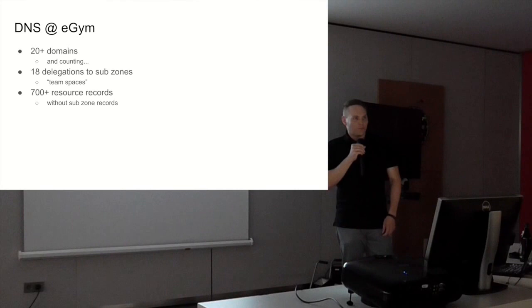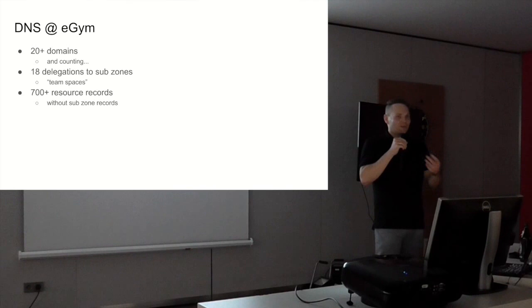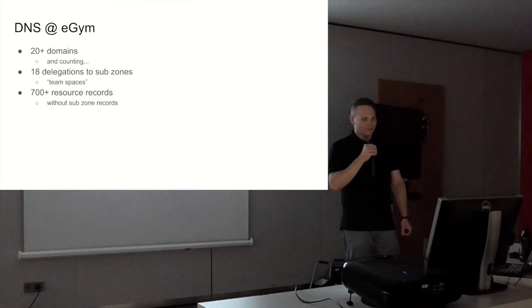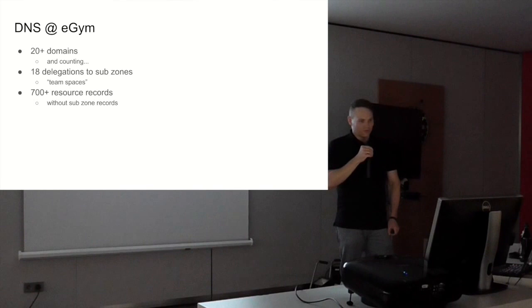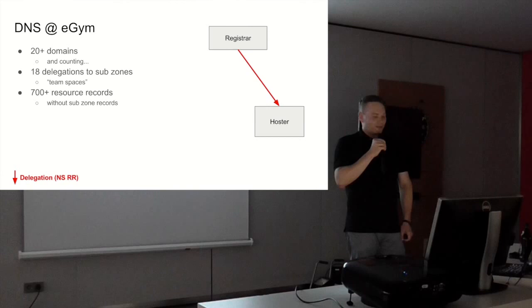DNS at eGym is a bit complicated, maybe scary. So far we have 20-plus domains and counting. Every time we go into a new market, a new country, we register the domain and set up records. We have 18 delegated sub-zones where we try to represent organizational structure in a technical way. We have around 700 resource records without the sub-zone records.